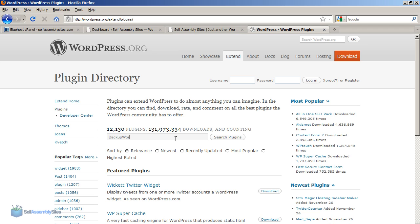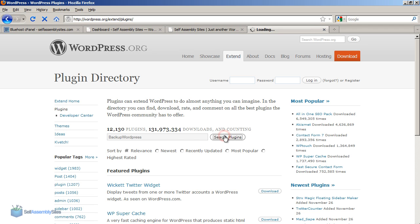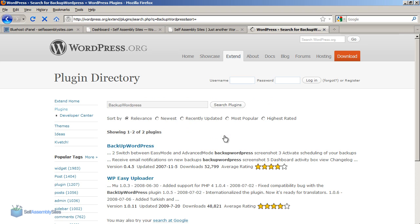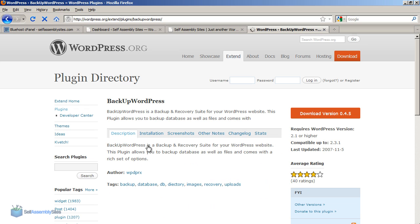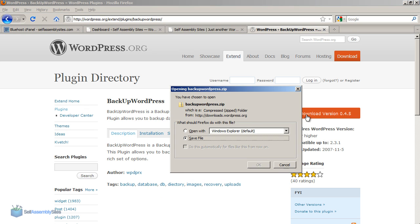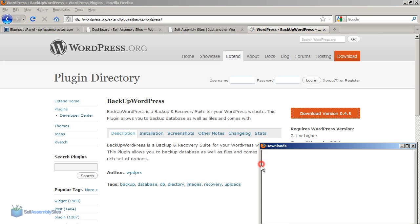So what I'm going to do is search for a backup WordPress plugin which is called literally backup wordpress. And here it is and what this takes us to is a page with lots of information. I'm just going to click on the download link and this downloads a zip file.